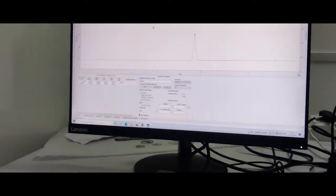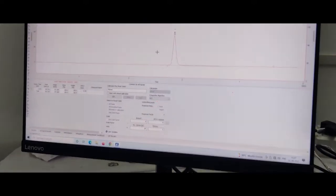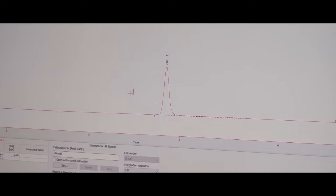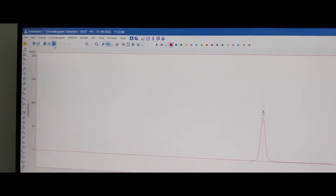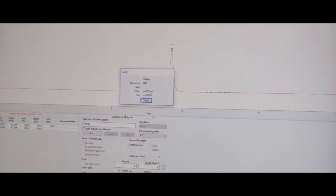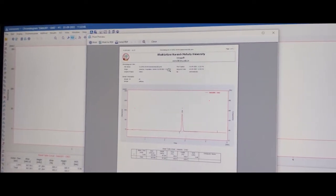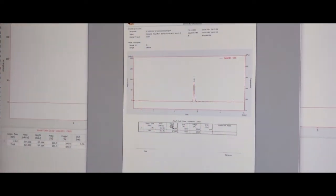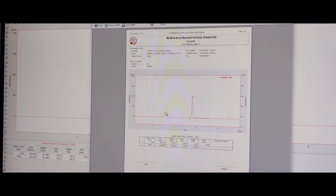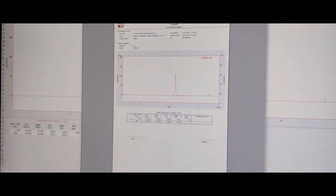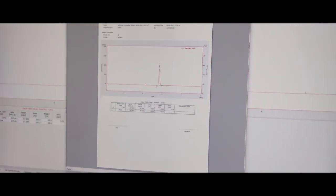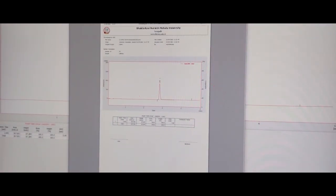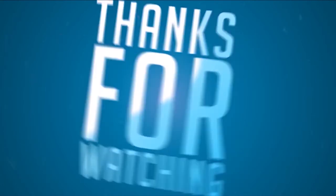After completing the sample run, you can see the result. Go to print review. You see the result. If you want to print, please take the printout.